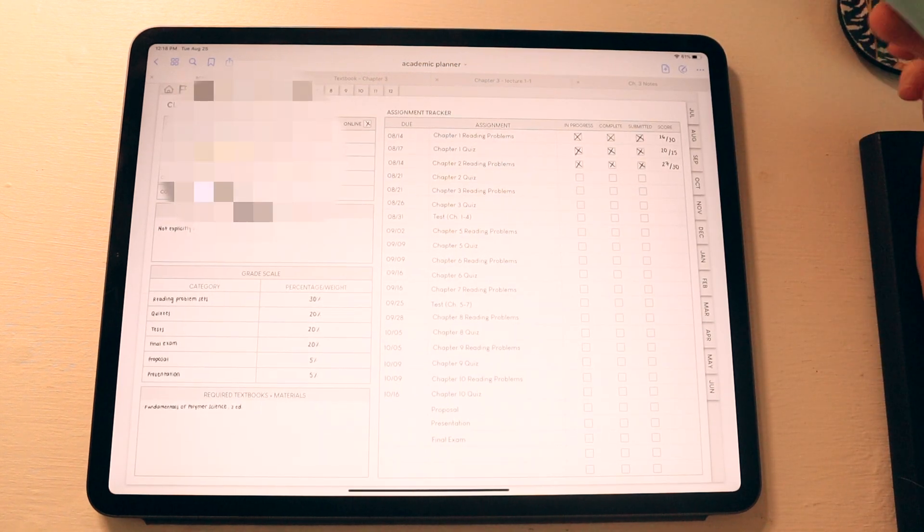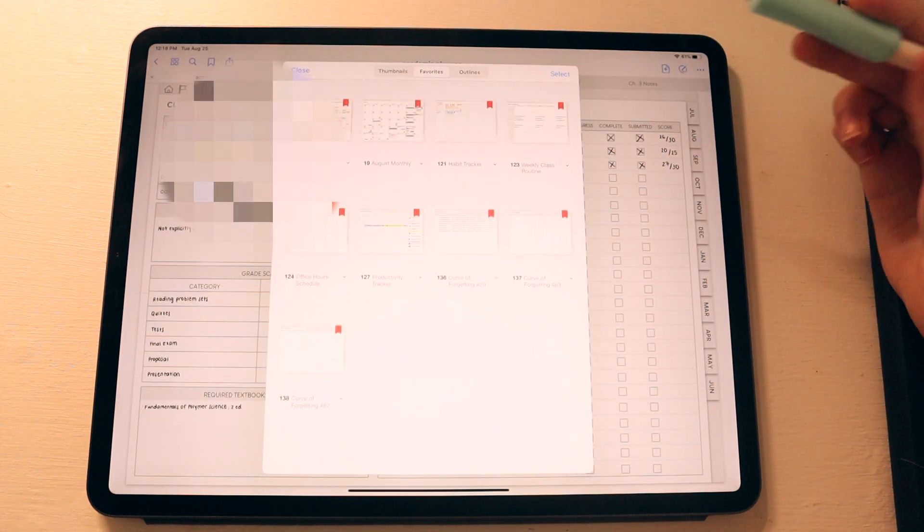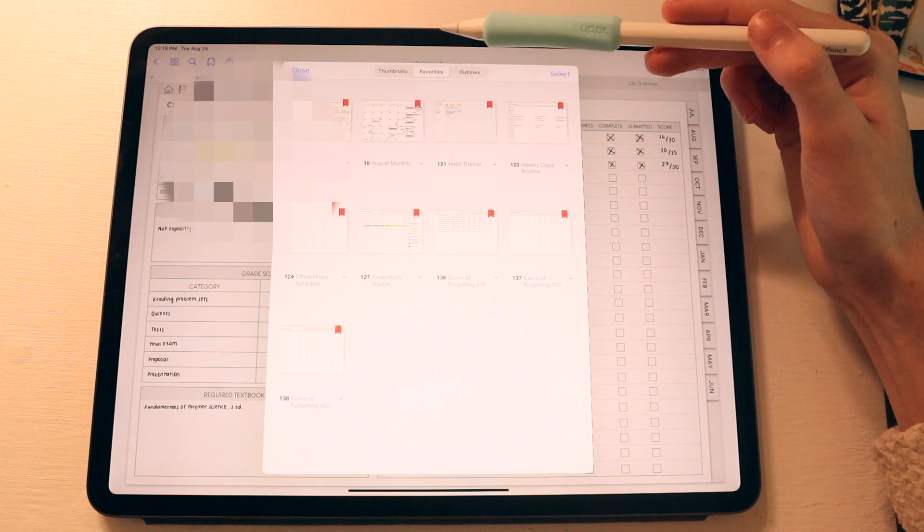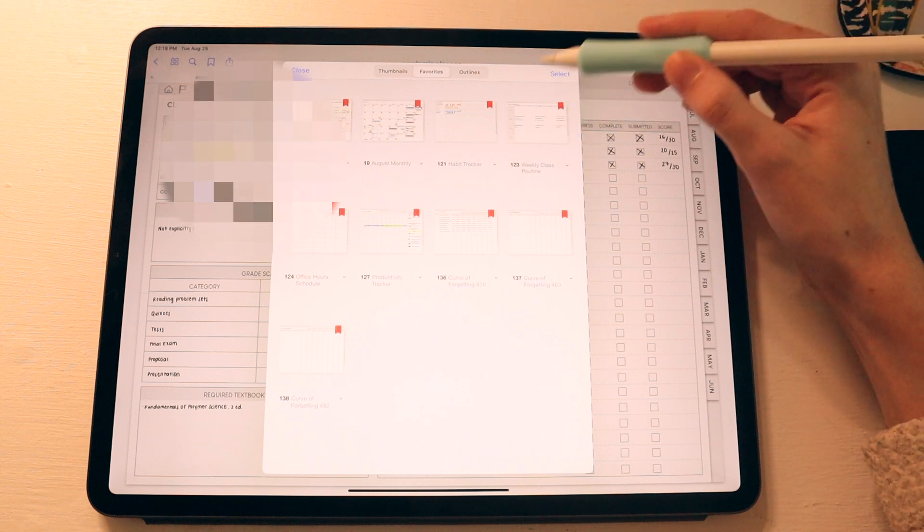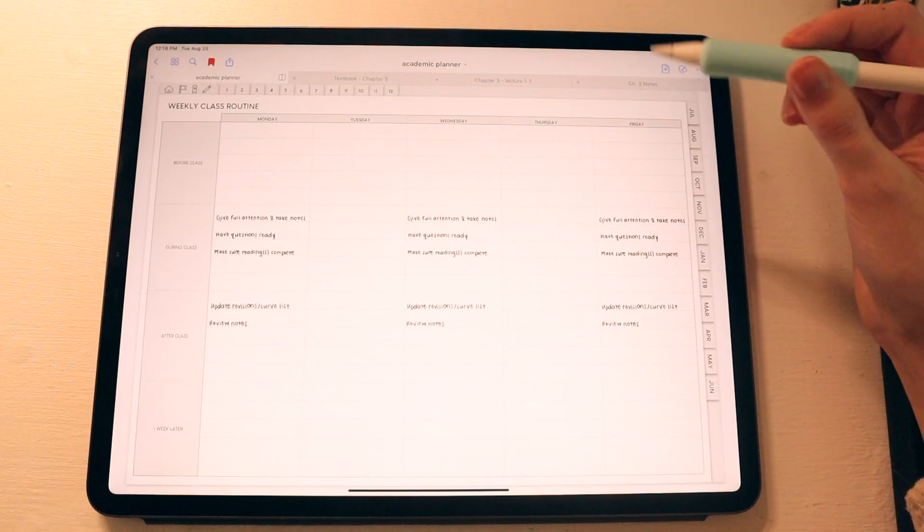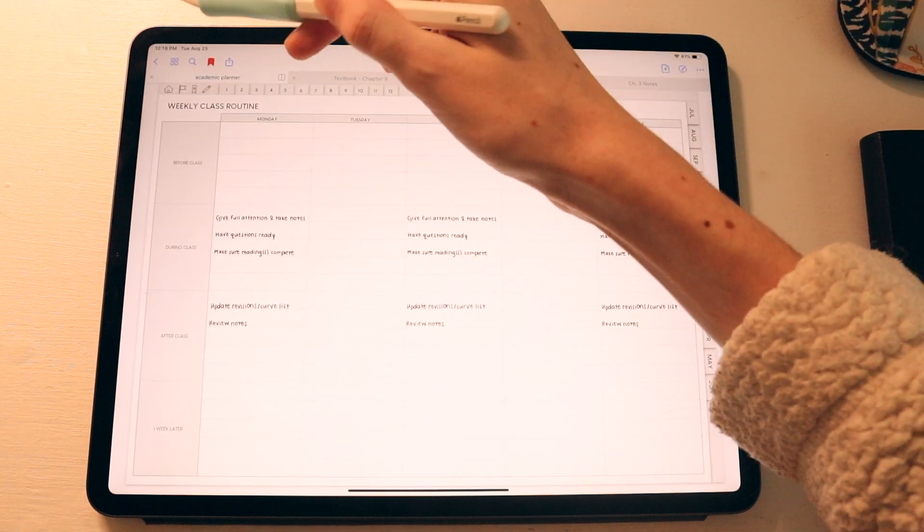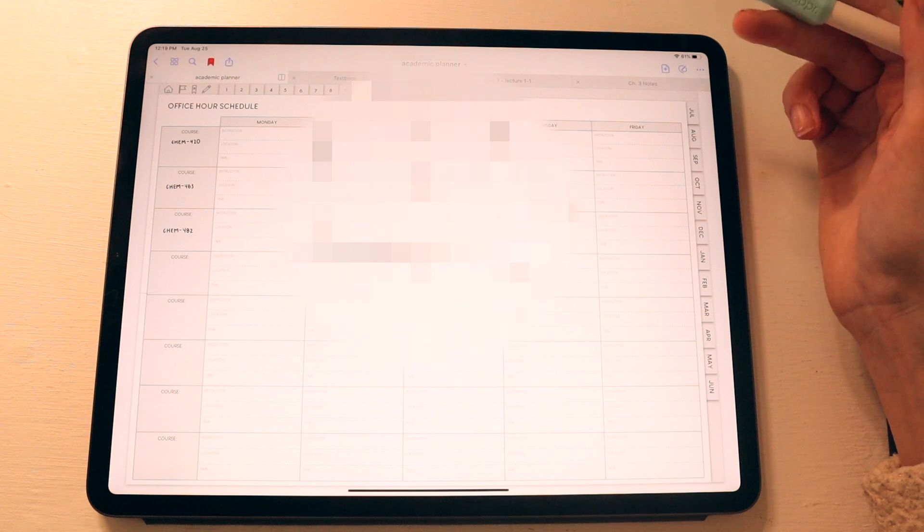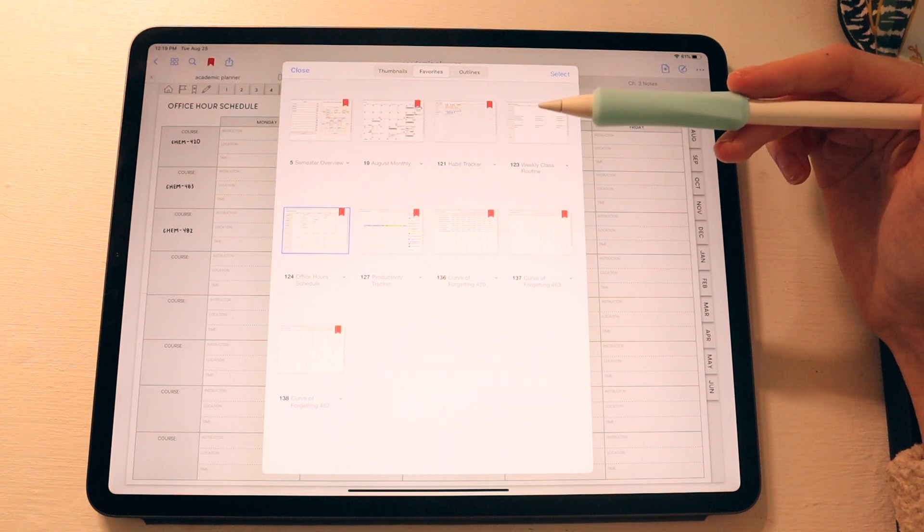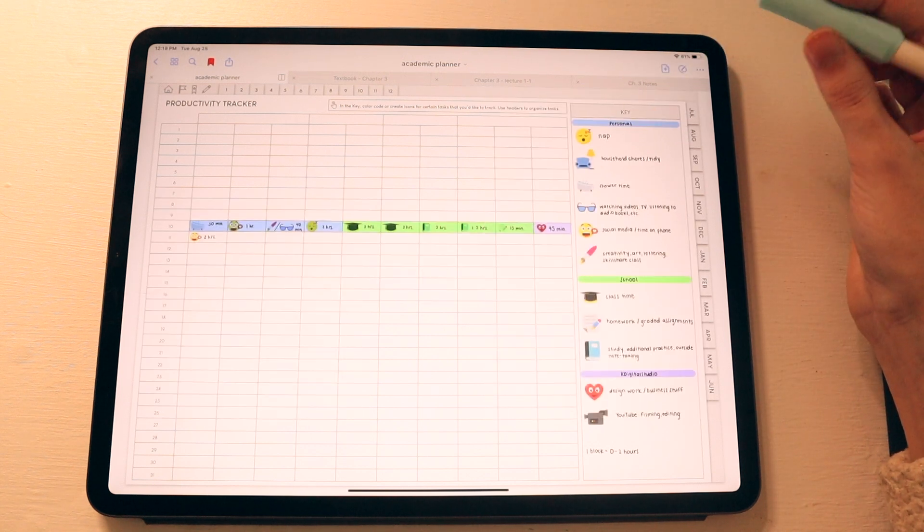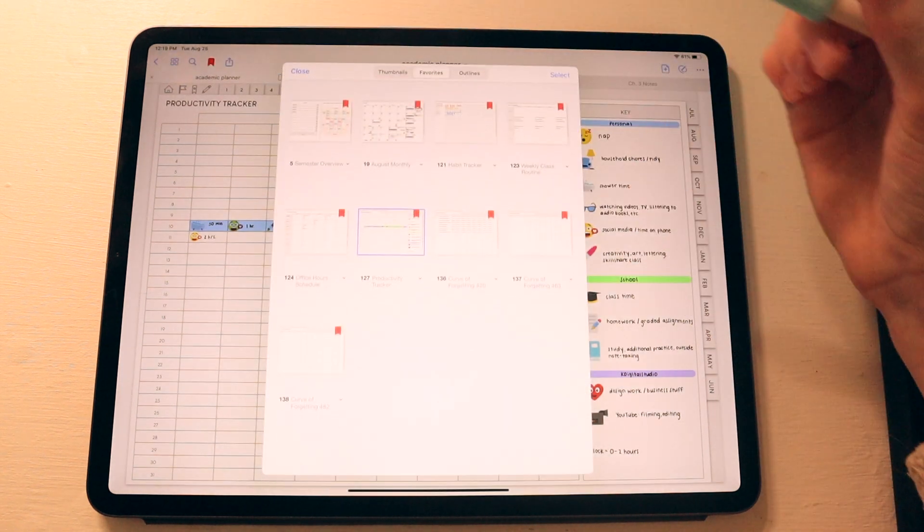But because this planner is so massive and there are so many templates in it, I did use the outline and bookmarking feature that comes with GoodNotes 5. So as you can see, I bookmarked my most viewed pages. So I have the semester overview. I also bookmarked my August monthly page. I also bookmarked a habit tracker. And then I bookmarked a weekly class routine, which I haven't really visited as much. But this is where I can kind of plan out my routine. So every Monday before class, I should do this. Or every Monday after class, during class, or one week later, I should do this for each of the days of the week. I haven't really used that that much. Then I have an office hours schedule where I can plug in their office hours so I know when I can meet them if I need to. Then I have a productivity tracker, which I used for one day, but I haven't really used much since. But this is using the productivity level board bullet journal method that I tried to implement here, but realized that it does take up quite a bit of time just to fill out itself. So I haven't really revisited that just yet.